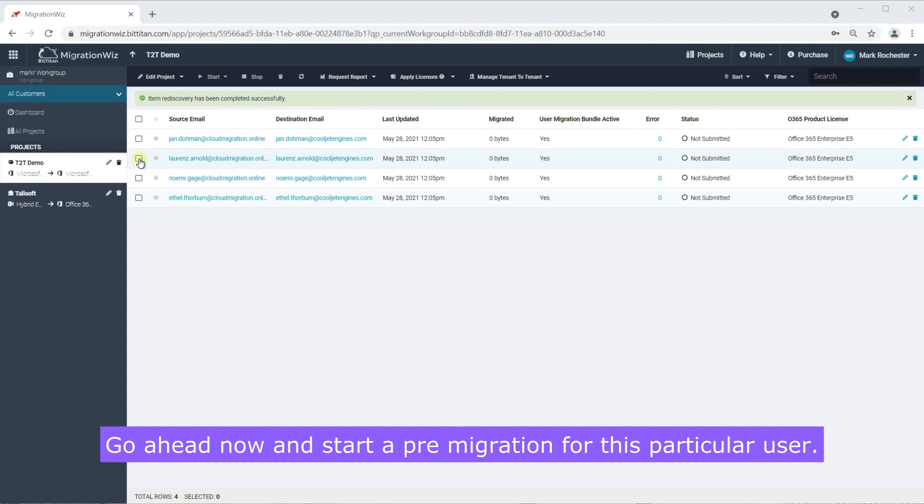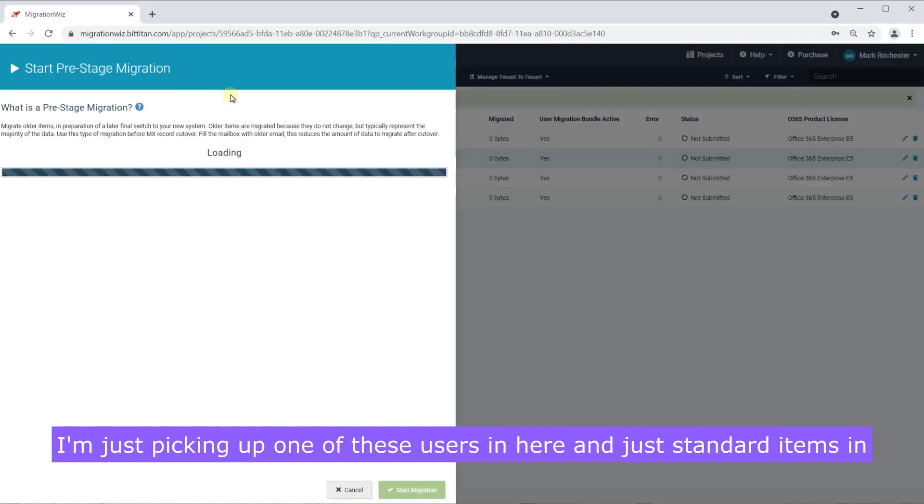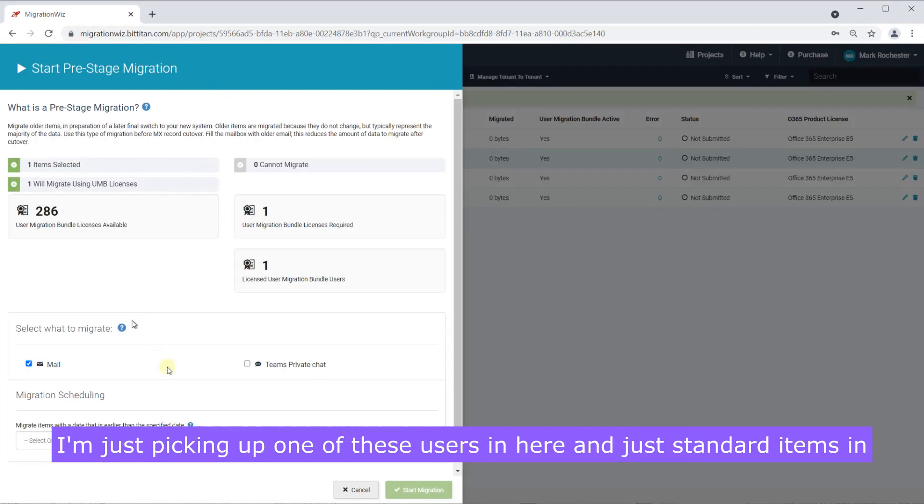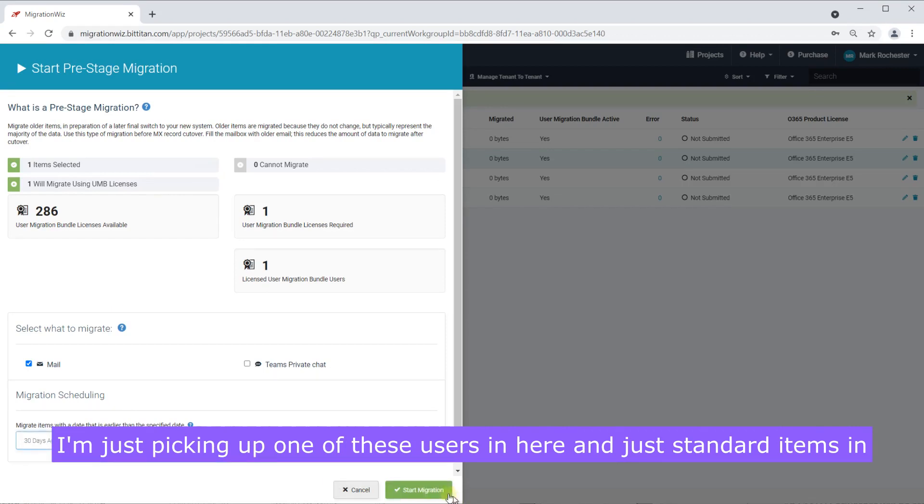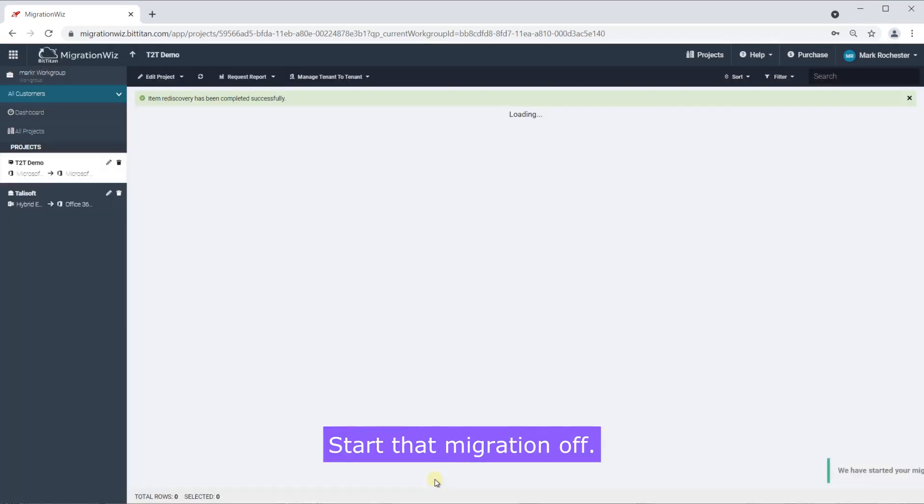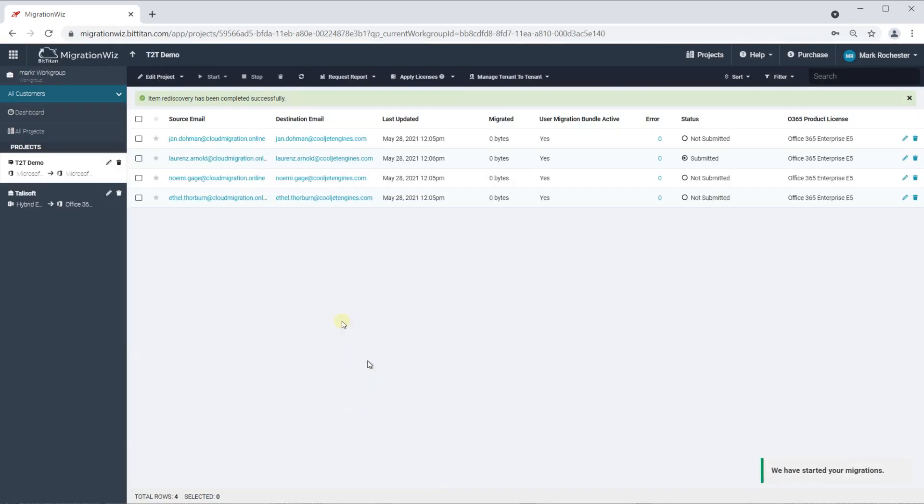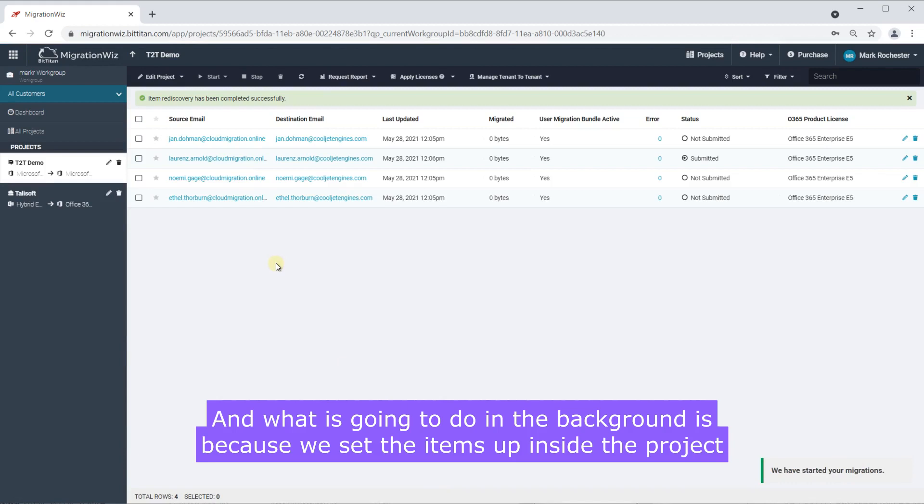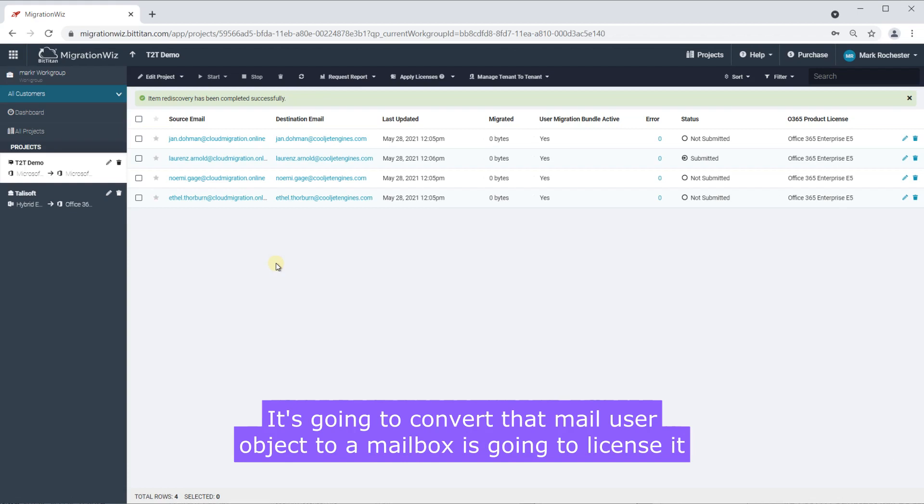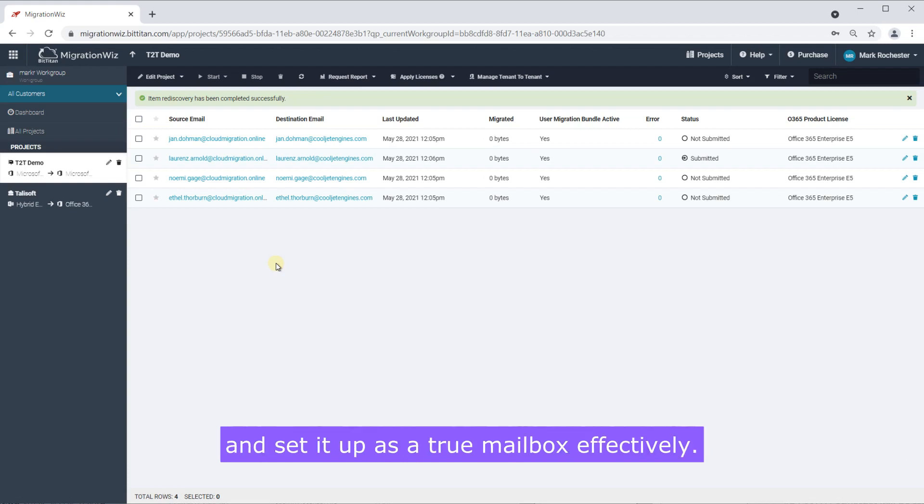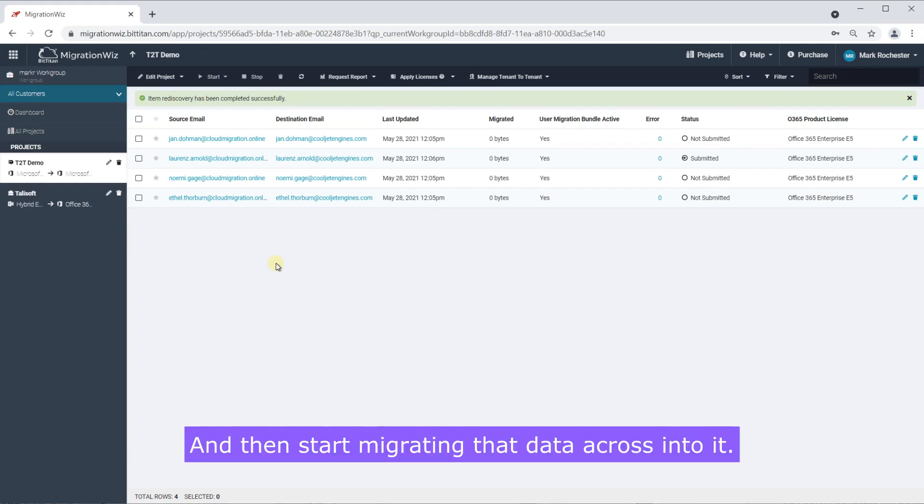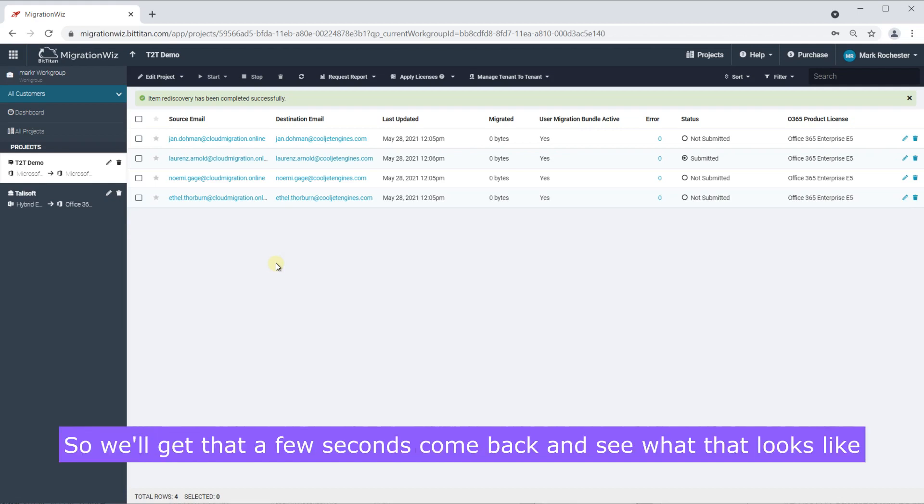So I'm going to go ahead now and start the pre-migration for this particular user. I'm just picking out one of these users in here and just standard items in here start that migration off and what it's going to do in the background is because we set the items up inside the project setup it's going to convert that mail user object to a mailbox, it's going to license it and set it up as a true mailbox effectively and then start migrating that data across into it. So we'll give that a few seconds come back and see what that looks like.